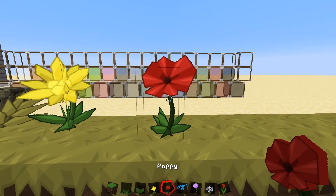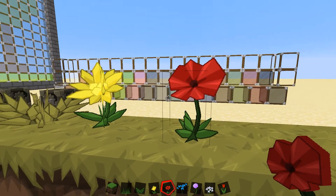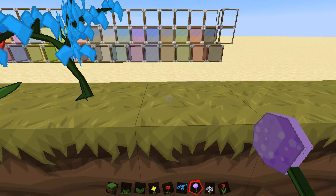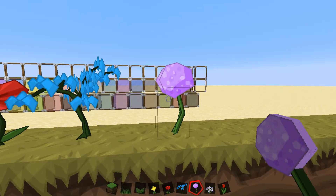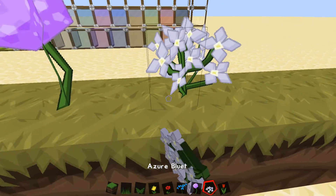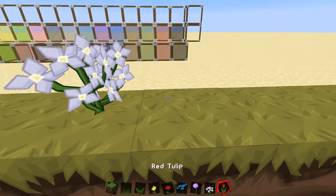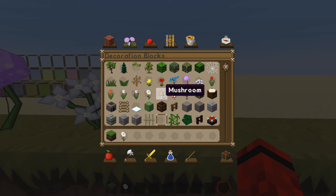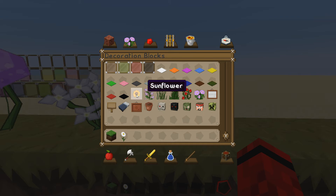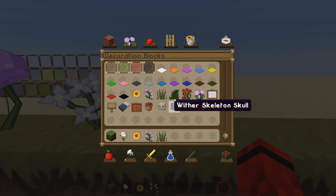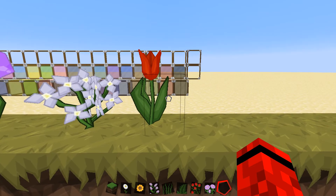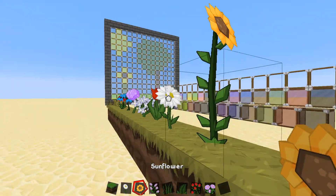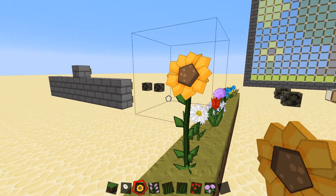Grass, fern — grass definitely changed and I like it. Flower, dandelion, poppy — which is pretty much a red flower, but the red flower doesn't exist anymore; it's not called a rose, it's called a poppy. Blue orchid — that actually looks really cool. I don't even know what that is but it looks like something out of a fairy tale. Allium. Tulips. Oxeye daisy. All the stained glass. Sunflower, lilac, double tall grass, large fern, rosebush, and a peony. Oh, it's so pretty — the sunflower really looks cool, except the hitboxes are a bit screwed up.